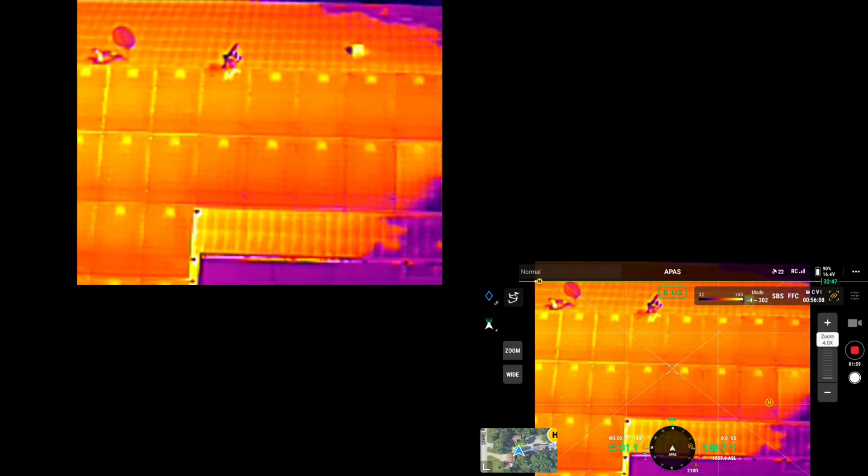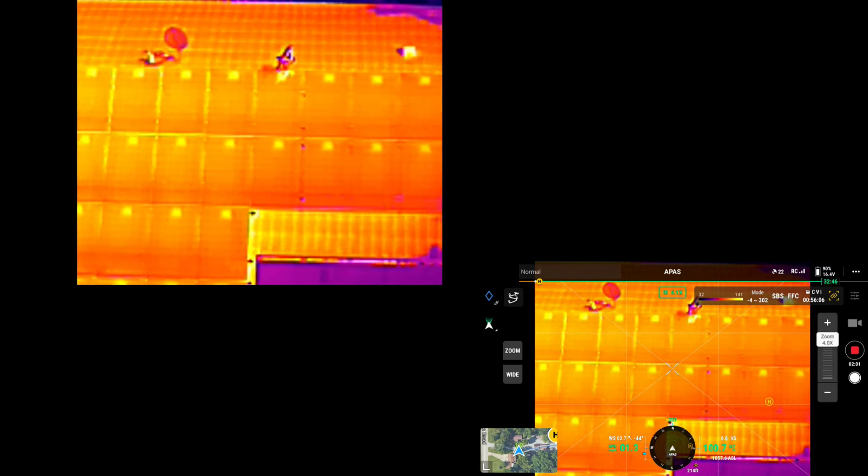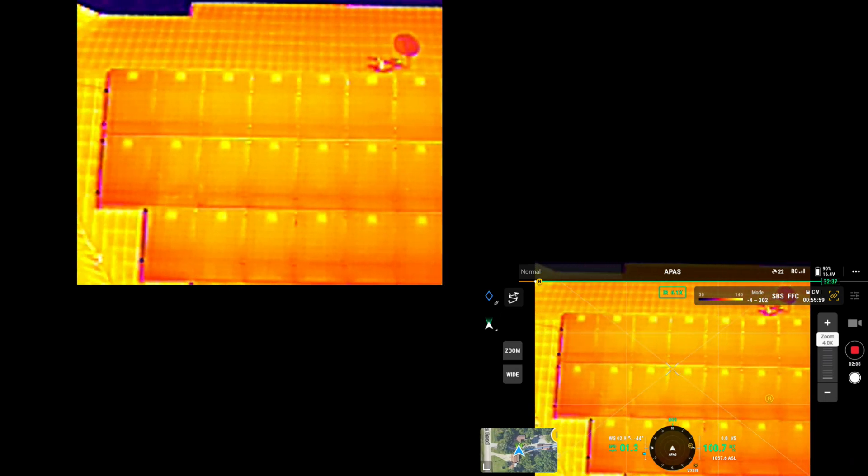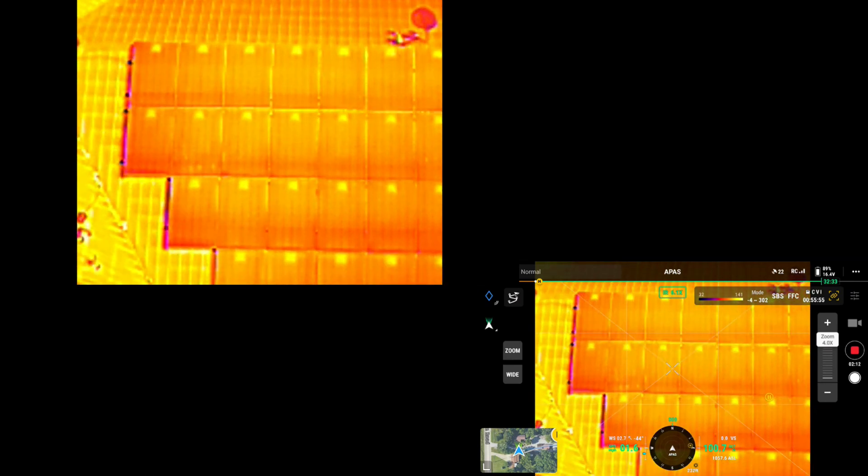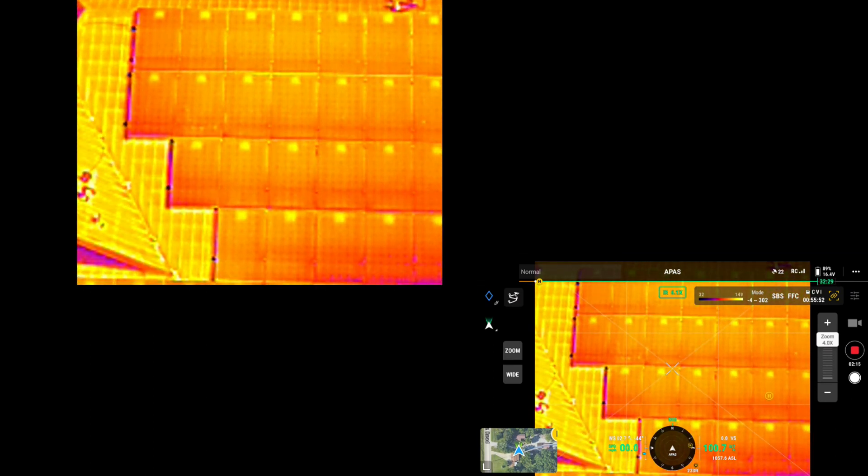It looks to me like the solar panels are all working really nice. All the inverters are heated. I don't see any bad cells.